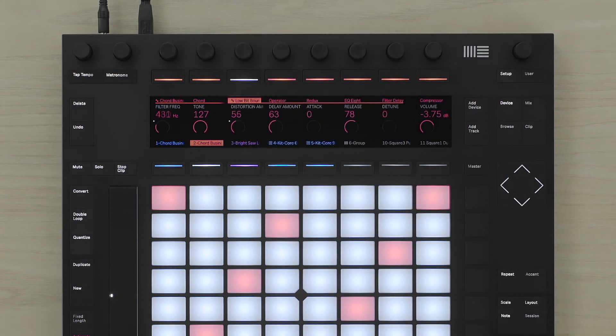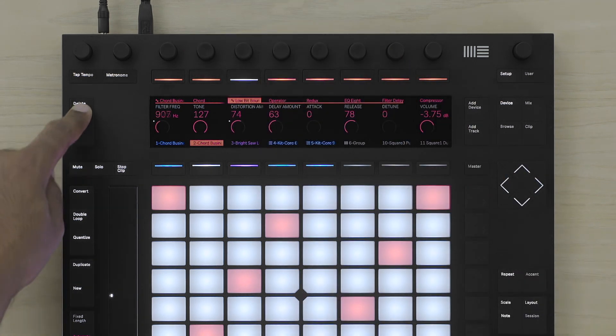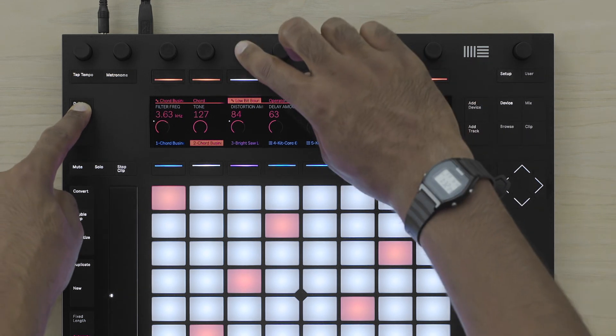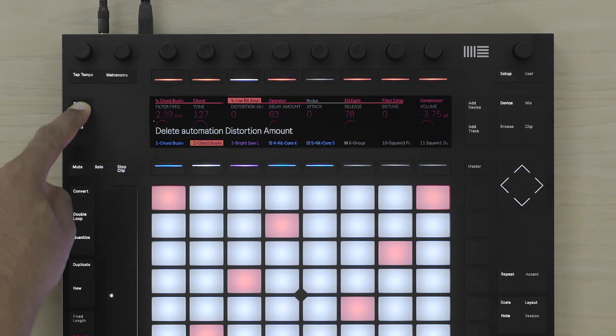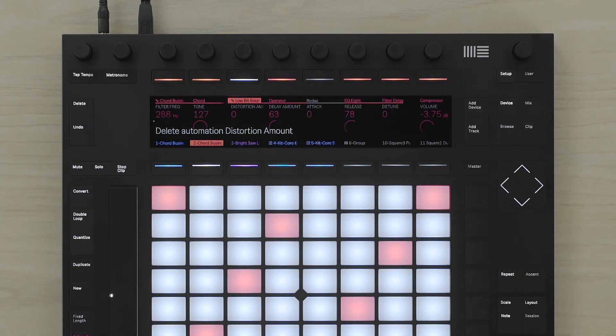If I wish to delete automation, I simply have to hold the delete button and tap the encoder to delete the automation.